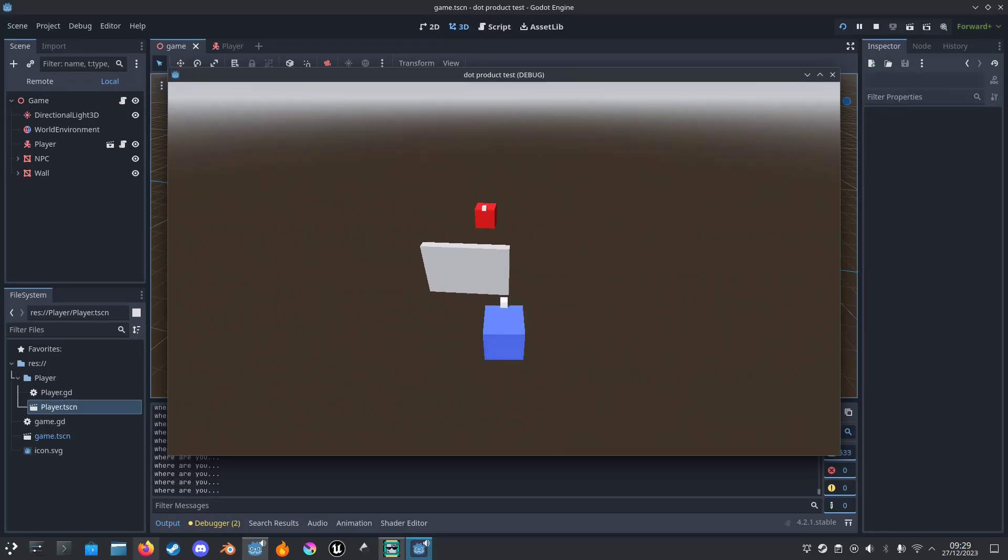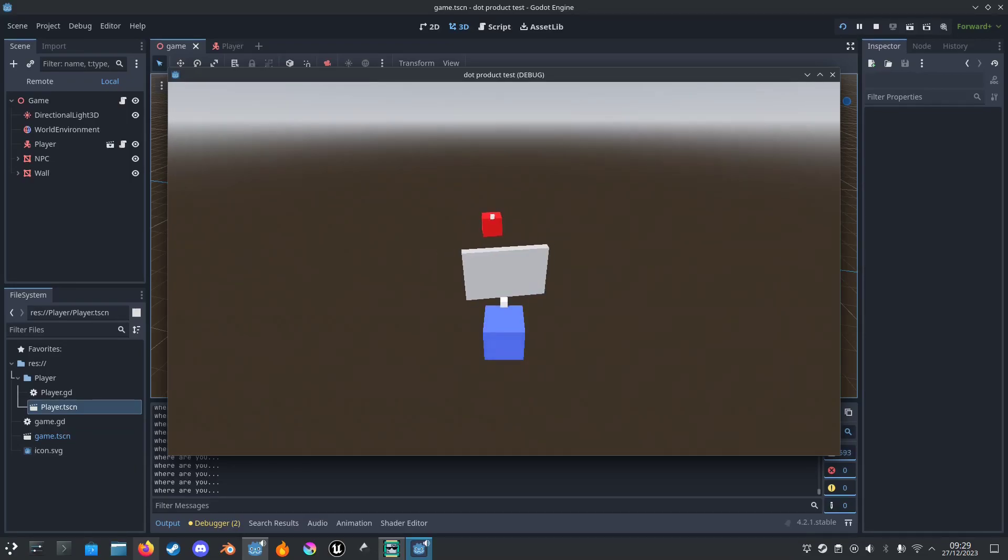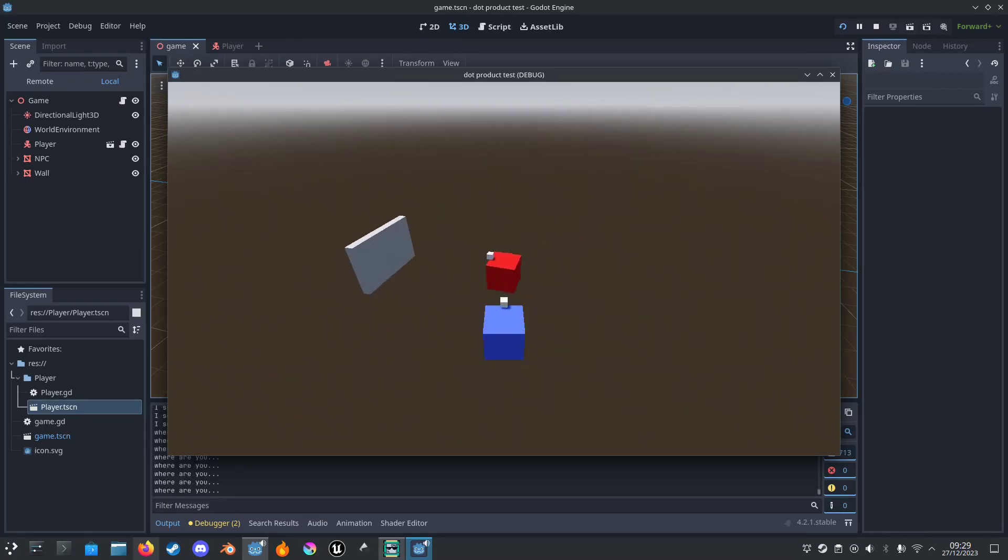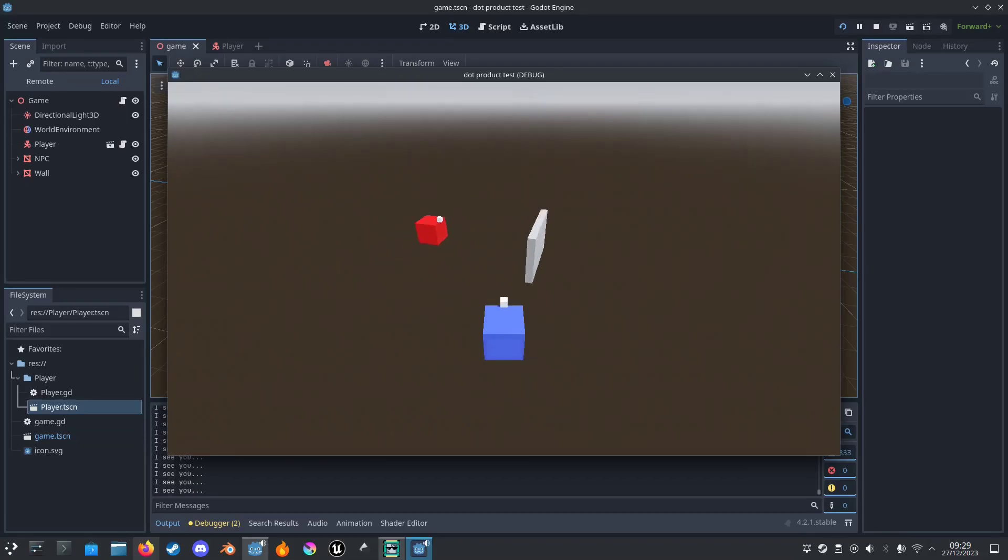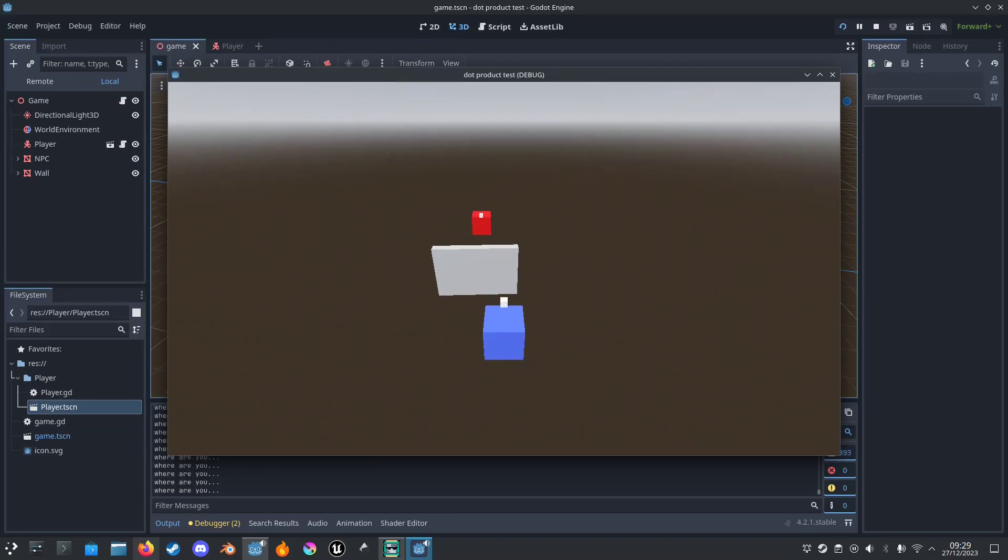It also works if I go behind walls. Can't see you. Very nice.